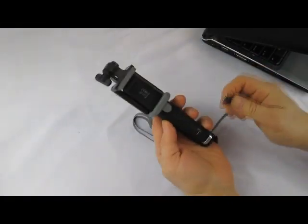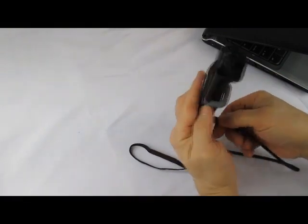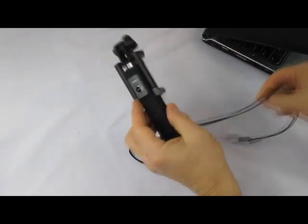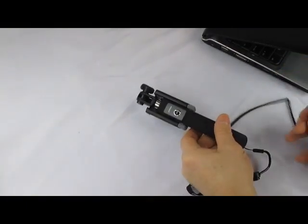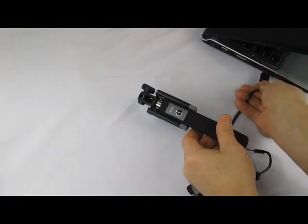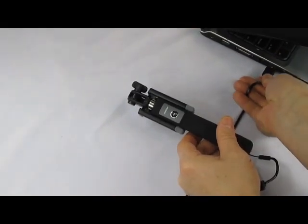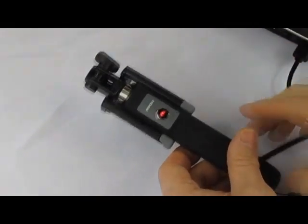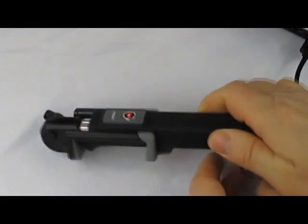You charge it by plugging the cable into the unit's built-in micro USB port and connecting it to any USB Type-A port on your computer or wall charger. Its LED light will glow red while charging and turn off once charging is complete.